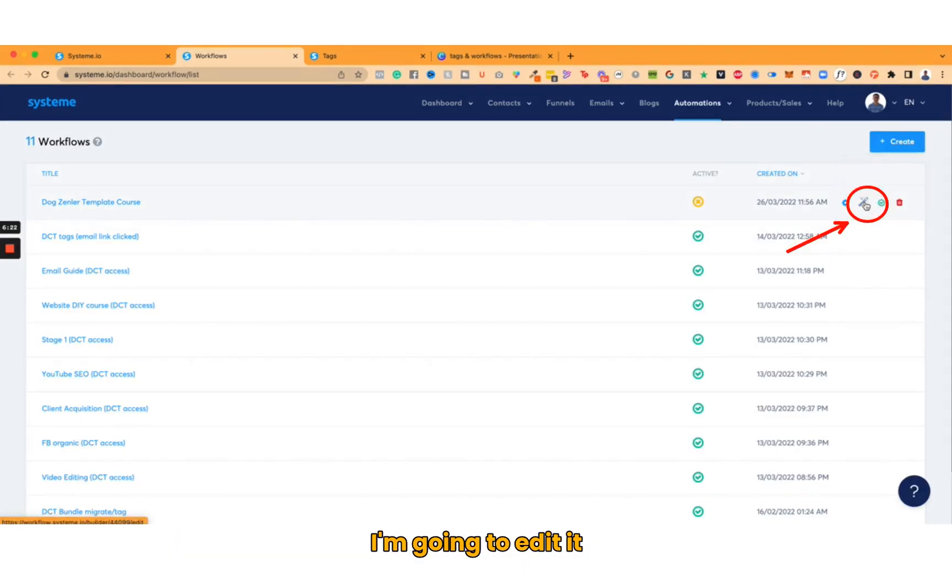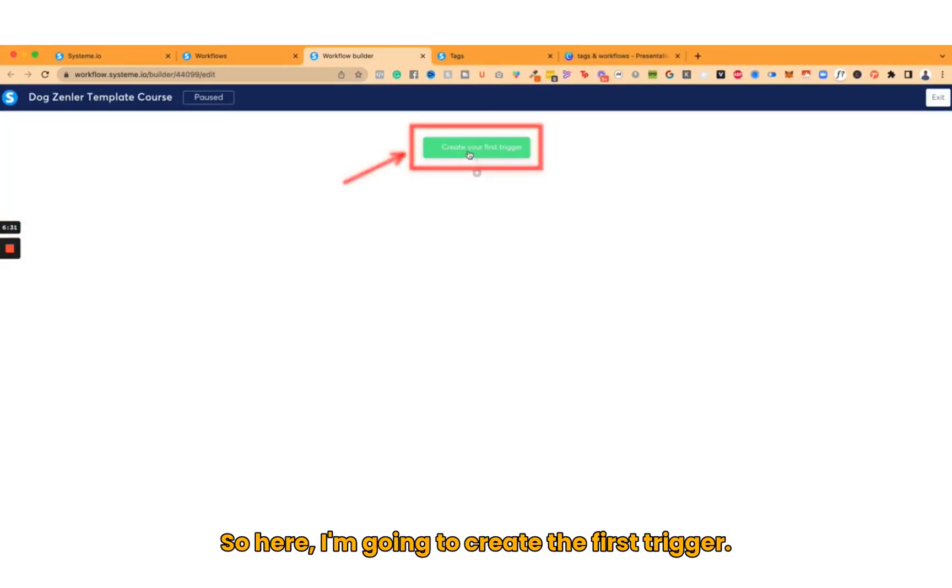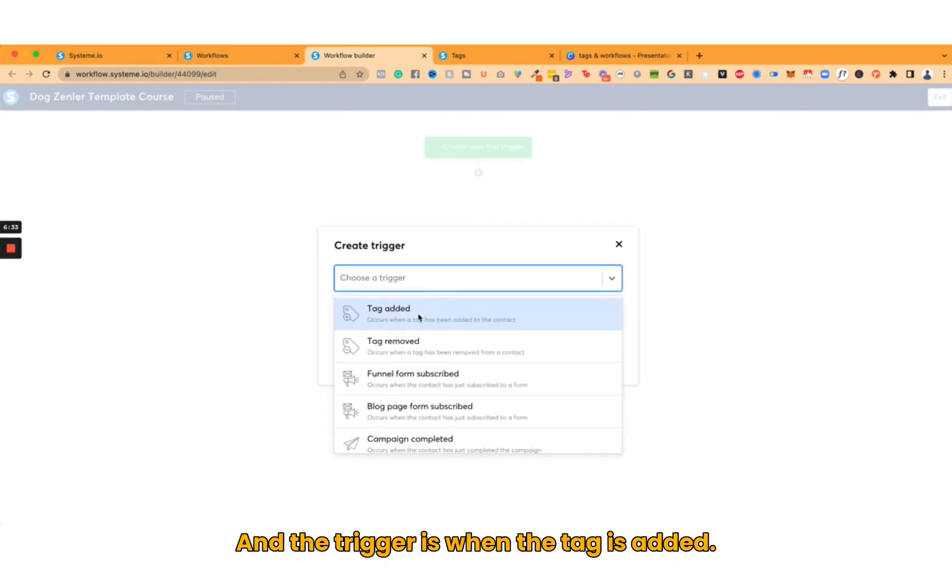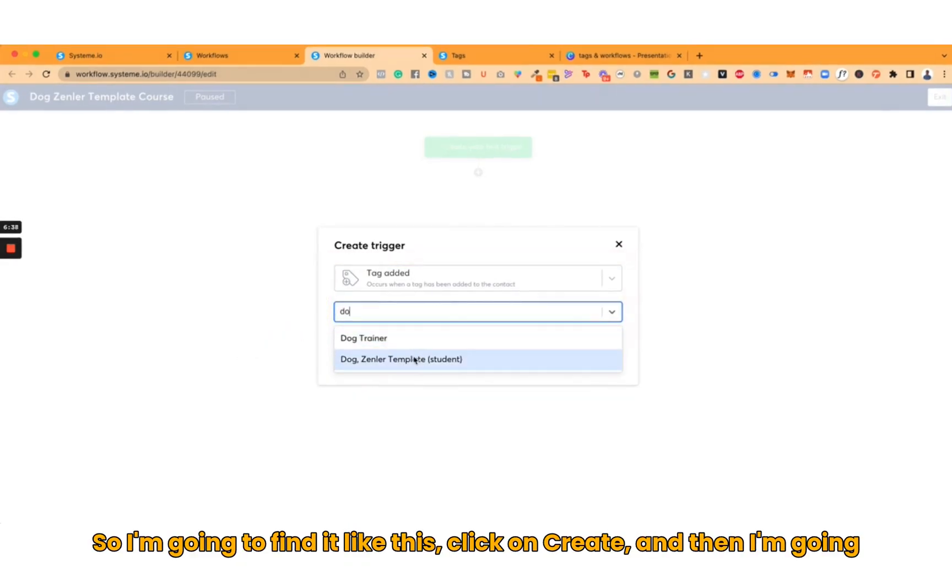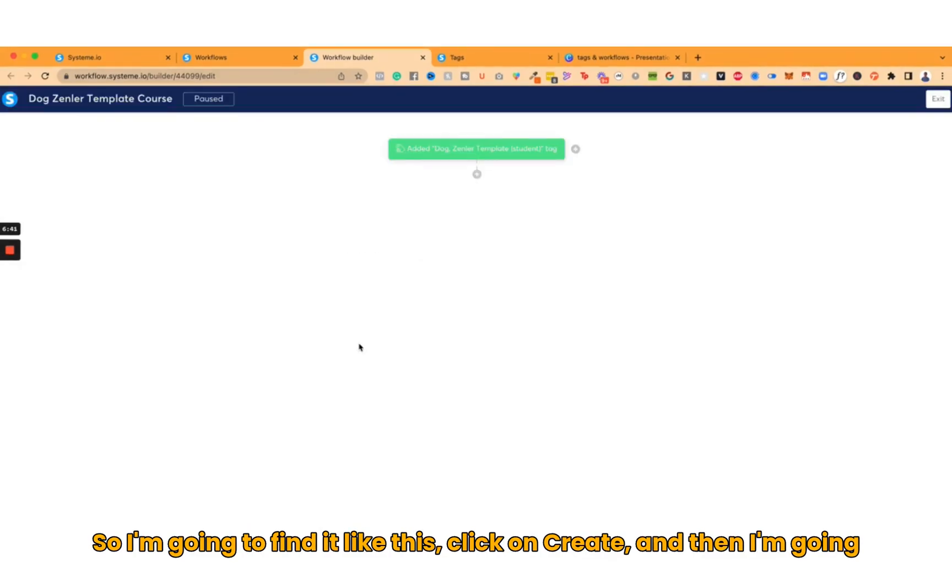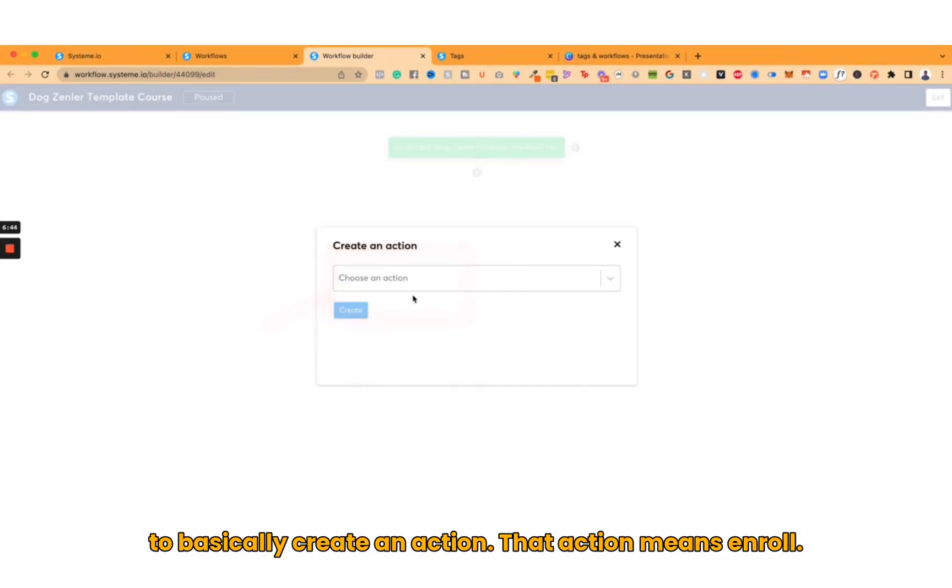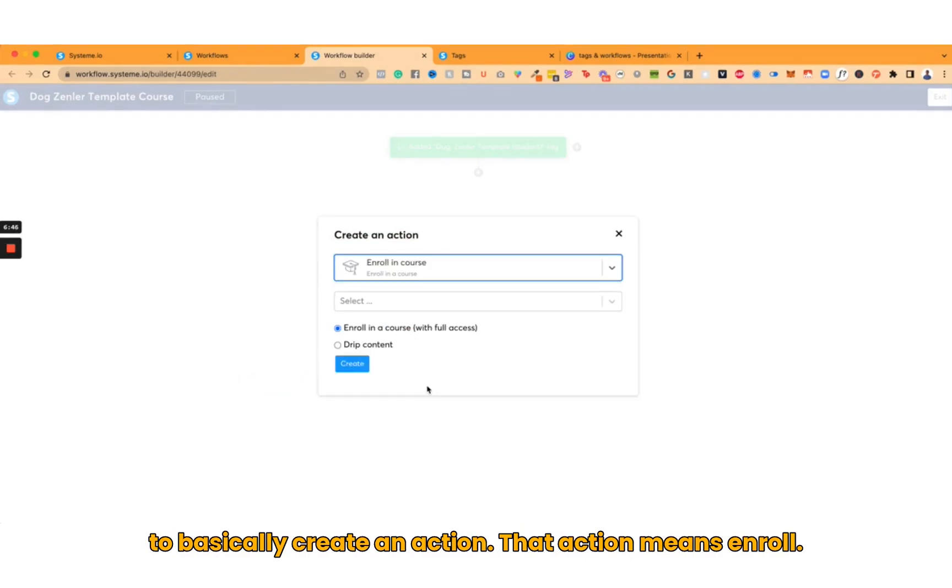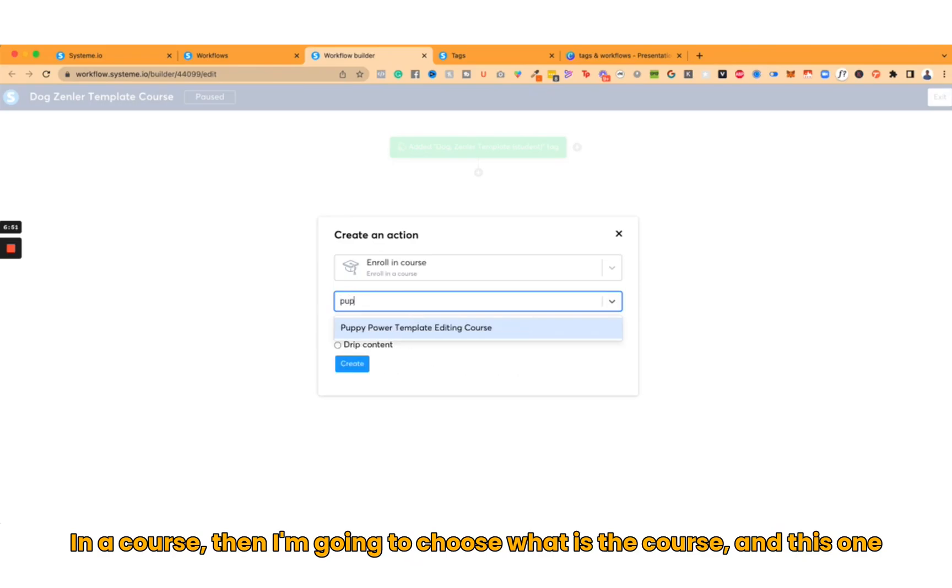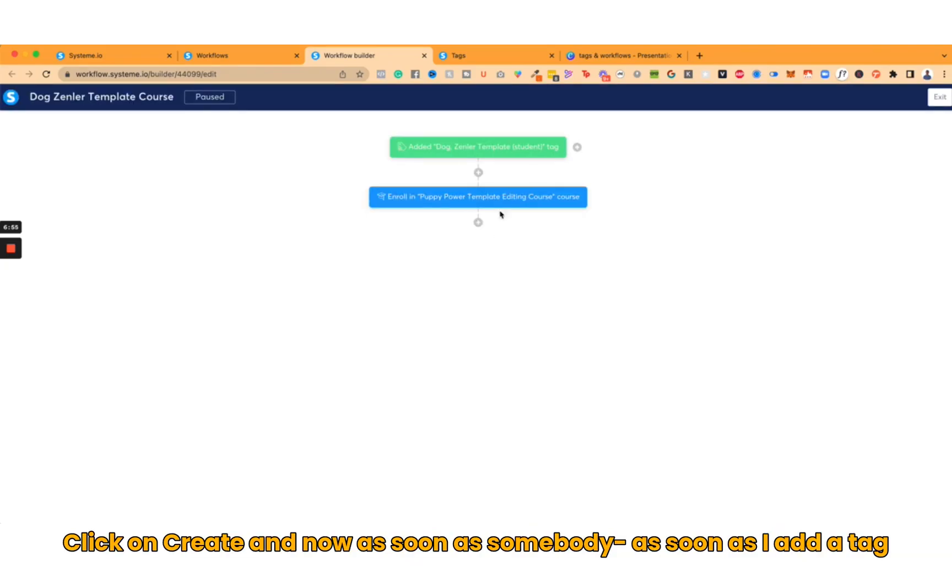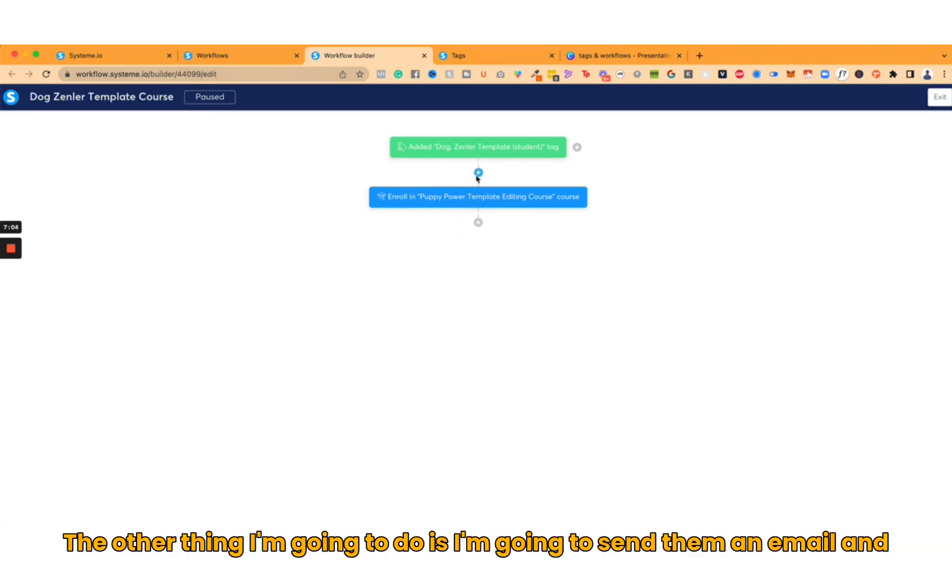When I'm in workflows, I need to activate it, but before I activate it I'm going to edit it. Here I'm going to create the first trigger, and the trigger is when the tag is added. I'm going to click on Create, and then I'm going to create an action that means enroll in a course. Then I'm going to choose what is the course, and this one will be this course. Click on Create, and now as soon as I add a tag like this, they will be sent this course.